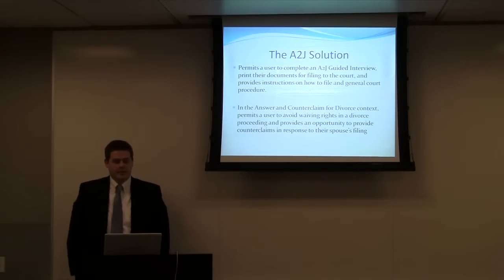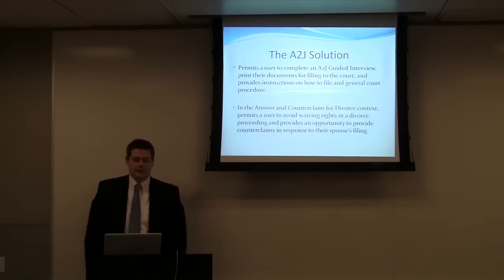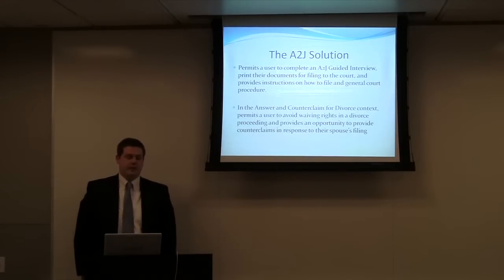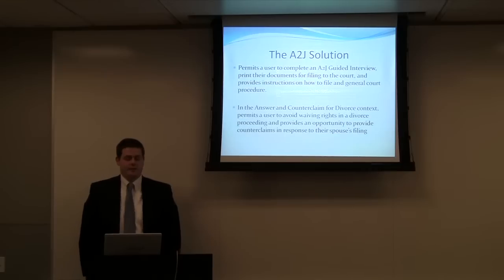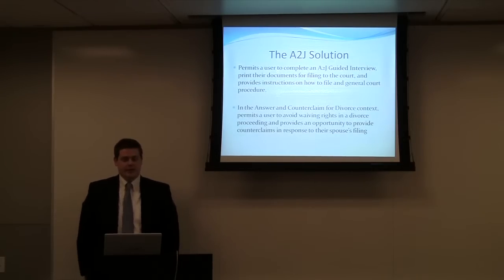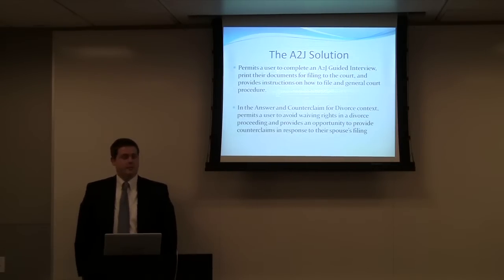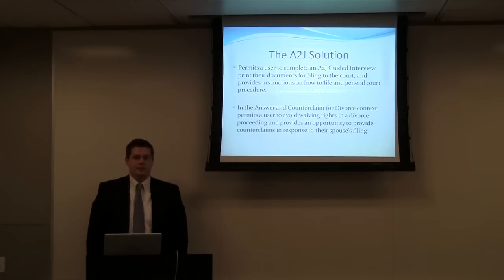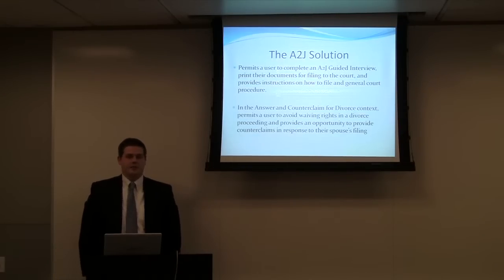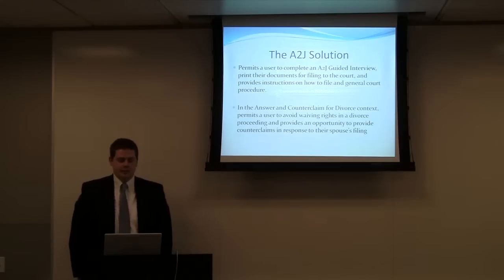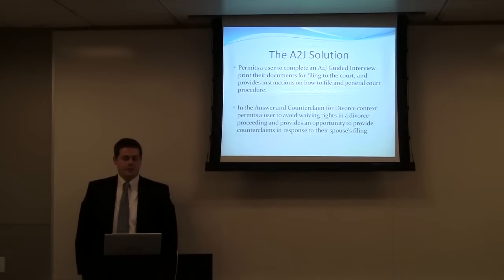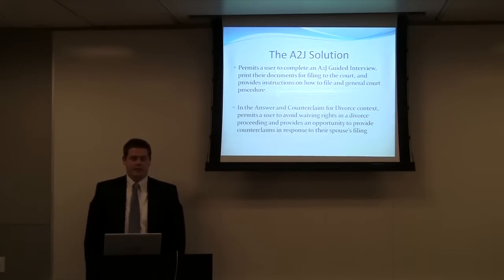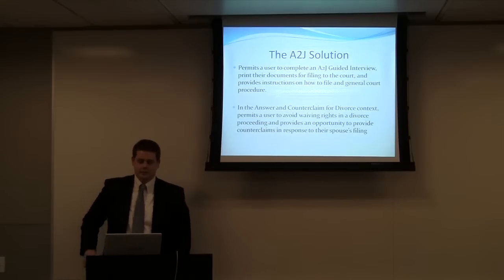So the project I've been working on permits a user to complete an A2J guided interview, prints their documents for filing to the court, and provides instructions on how to file in general court procedure. And in the answering counterclaim for divorce context, it permits a user to avoid waiving any rights by not responding to their spouse's claims in their divorce filing. And as well provides an opportunity for them to state their counterclaims in response to the filing.